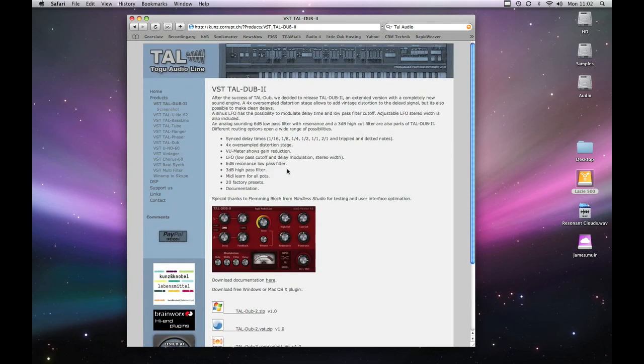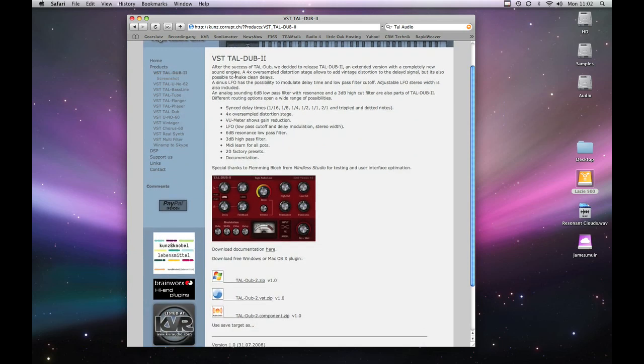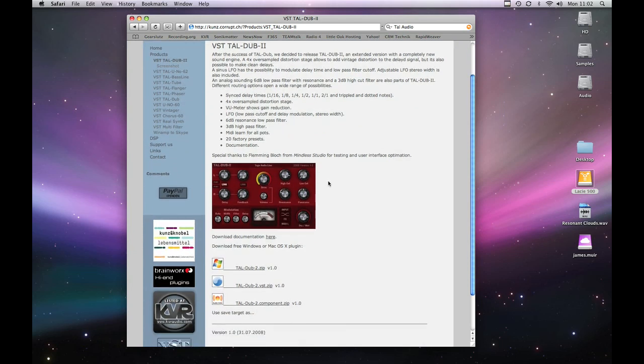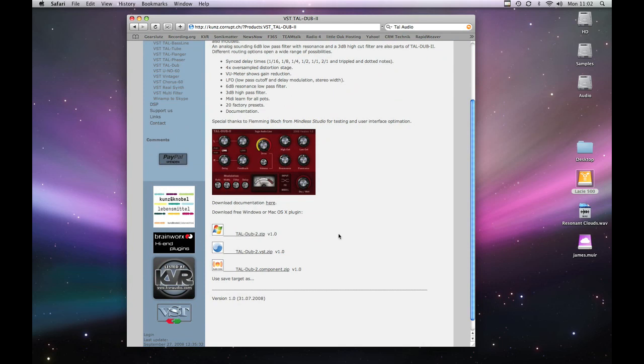We're on TAL Audio Line's website and we're looking at a plugin called TAL Dub 2 which is a dub style delay. So the first thing we're going to do is download the component which is the audio unit which is what we need for working with Logic Pro.